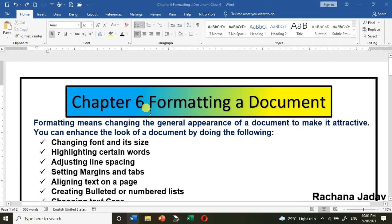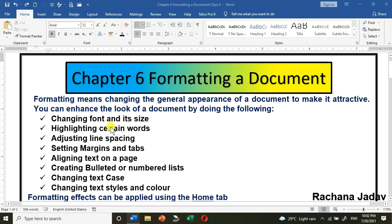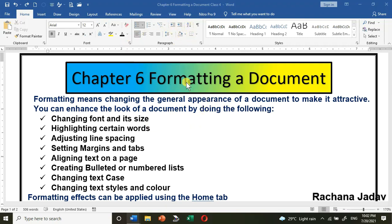Hello friends, today we are going to see Chapter 6, that is formatting a document. As you can see, I've already done some formatting — a Word Art here, I've changed the color, the text color, and the formatting of it. Formatting means changing the appearance of the document. A Word document is saved with the .docx extension.